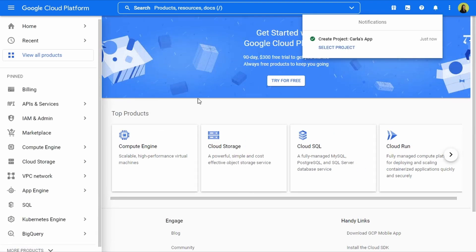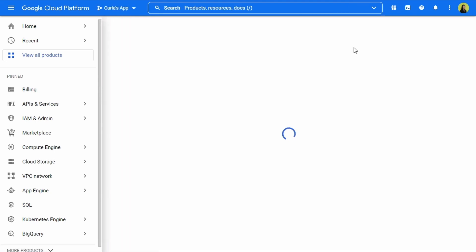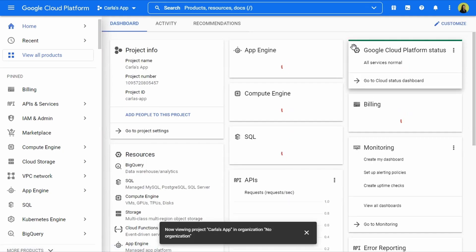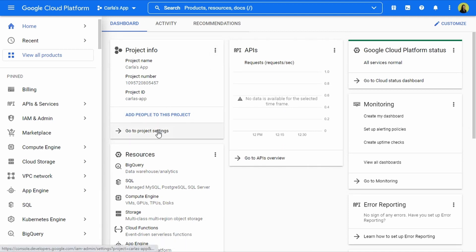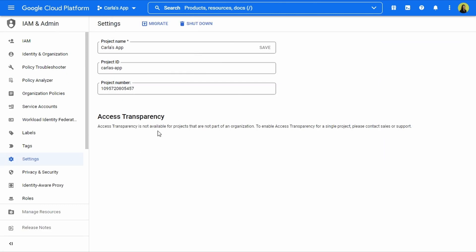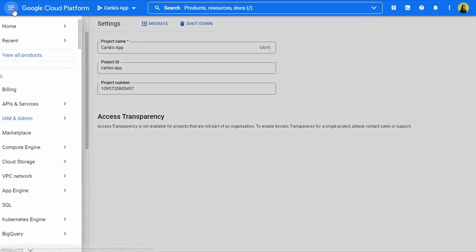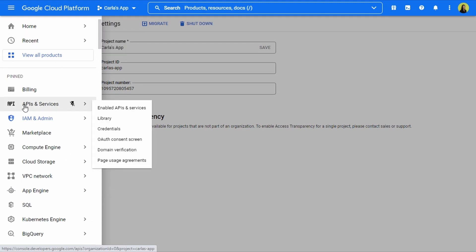Under notifications I can see that the project was created. I'm going to select the project. To my left we see the project's information, and we're going to click on Go to Project Settings. Here we have the name, the project ID, and the project number. Now I'm going to click on this menu and select APIs and Services > Credentials.